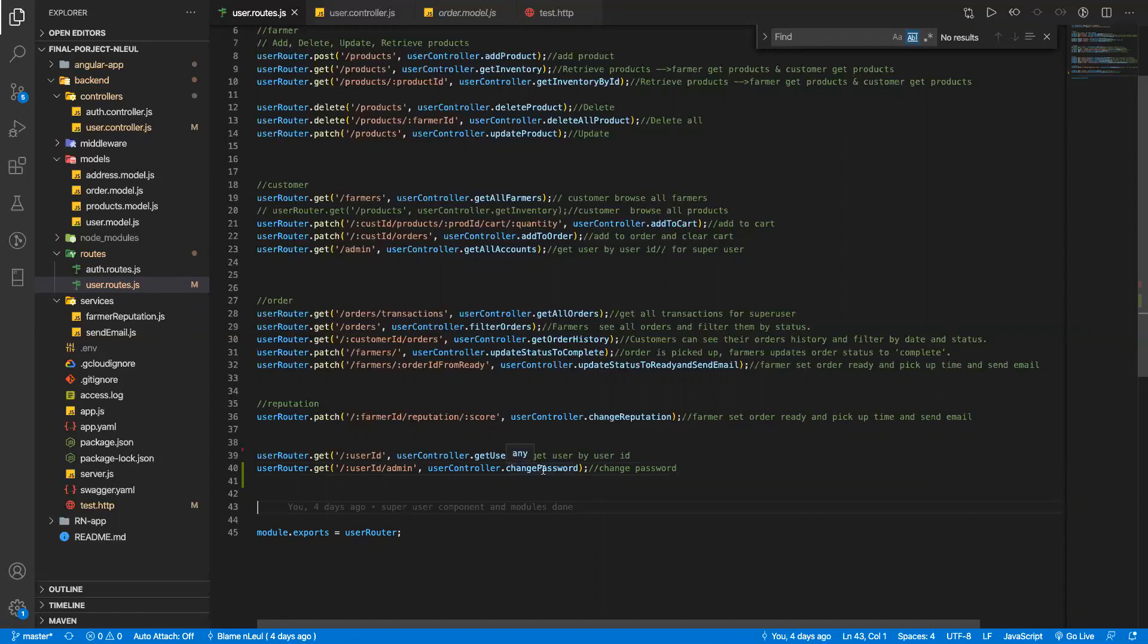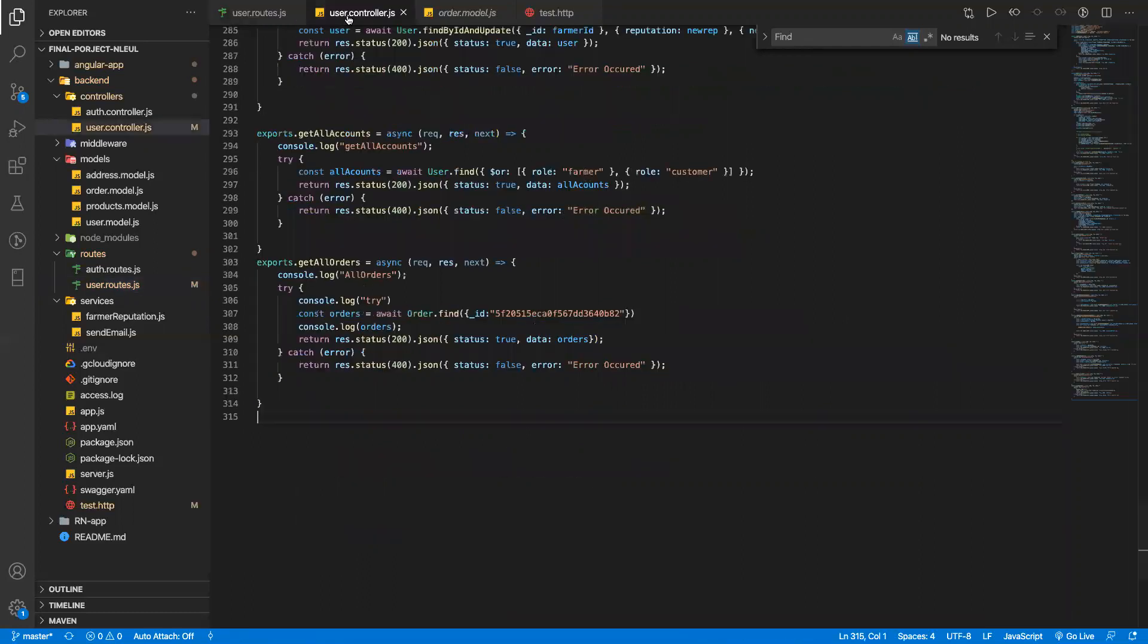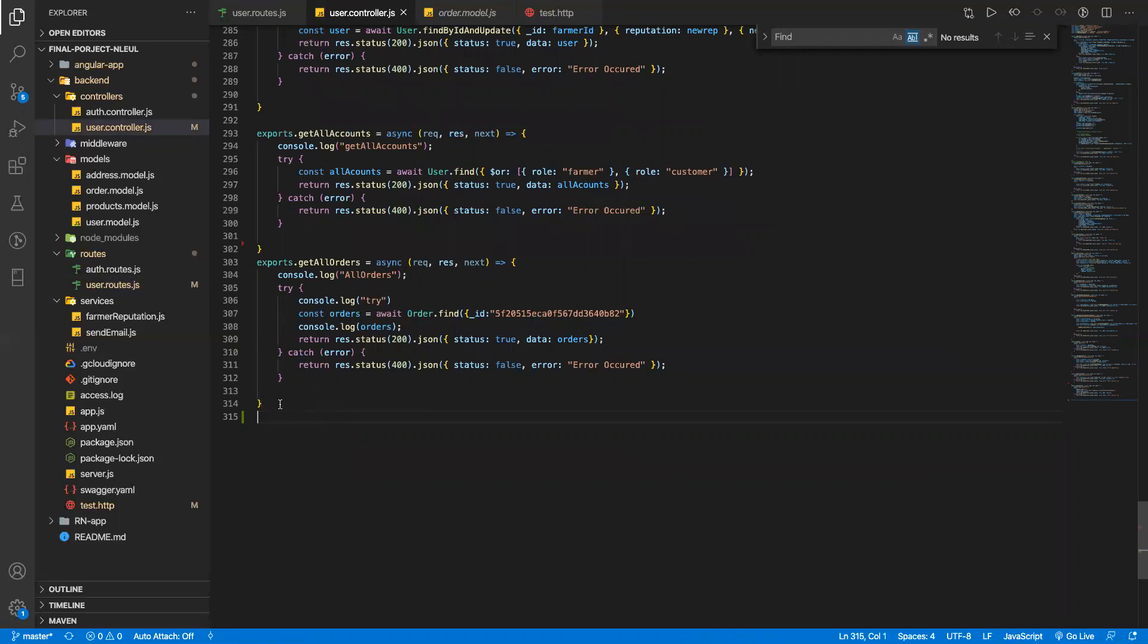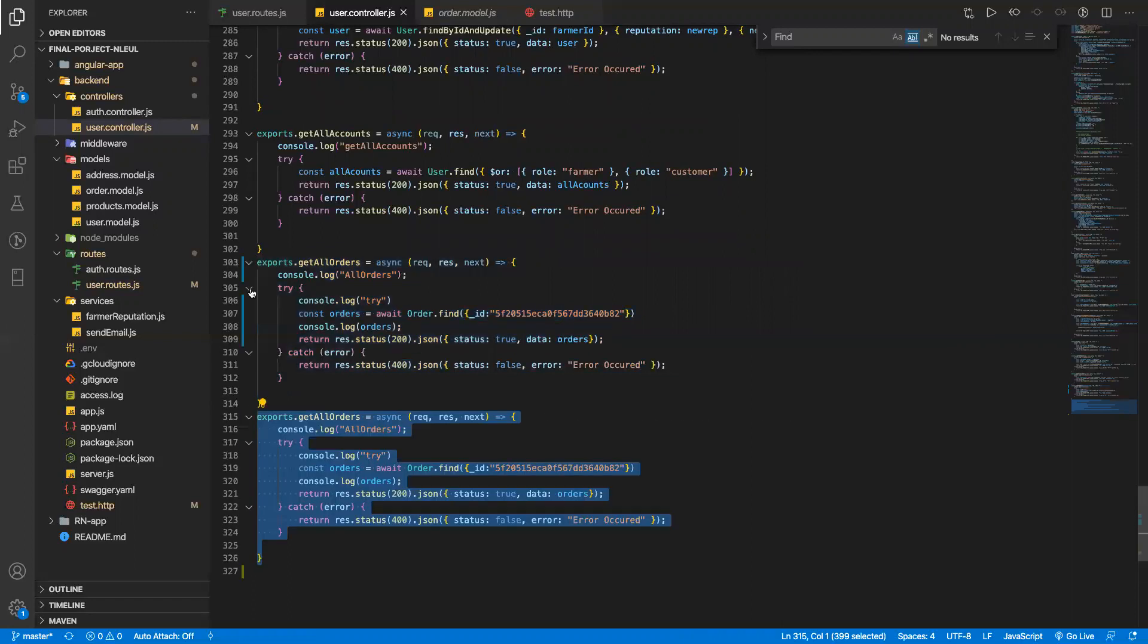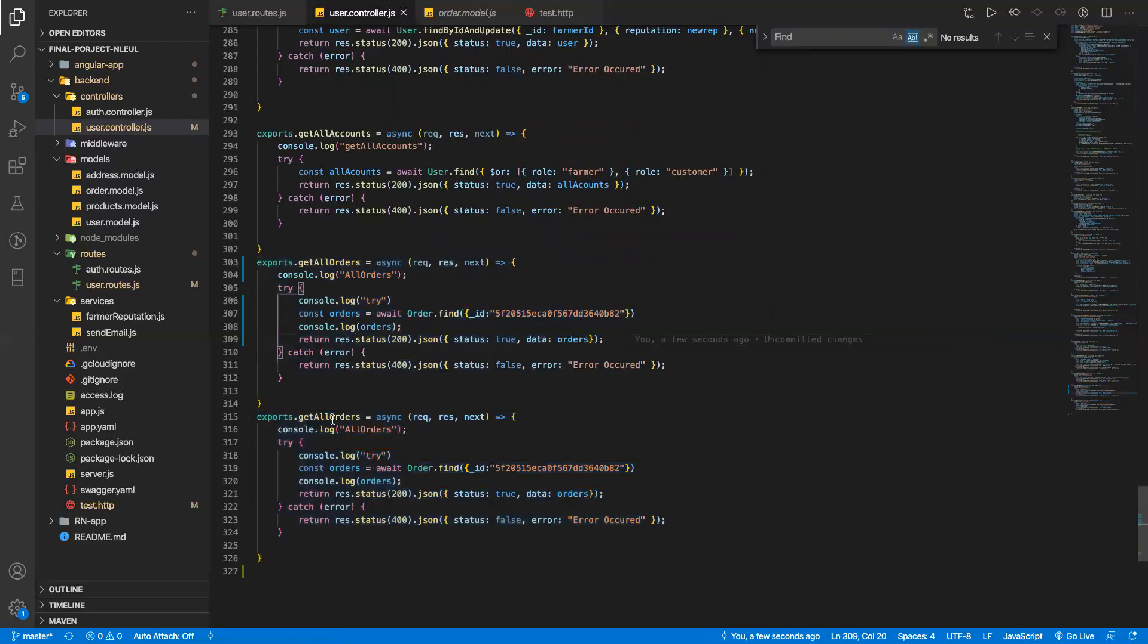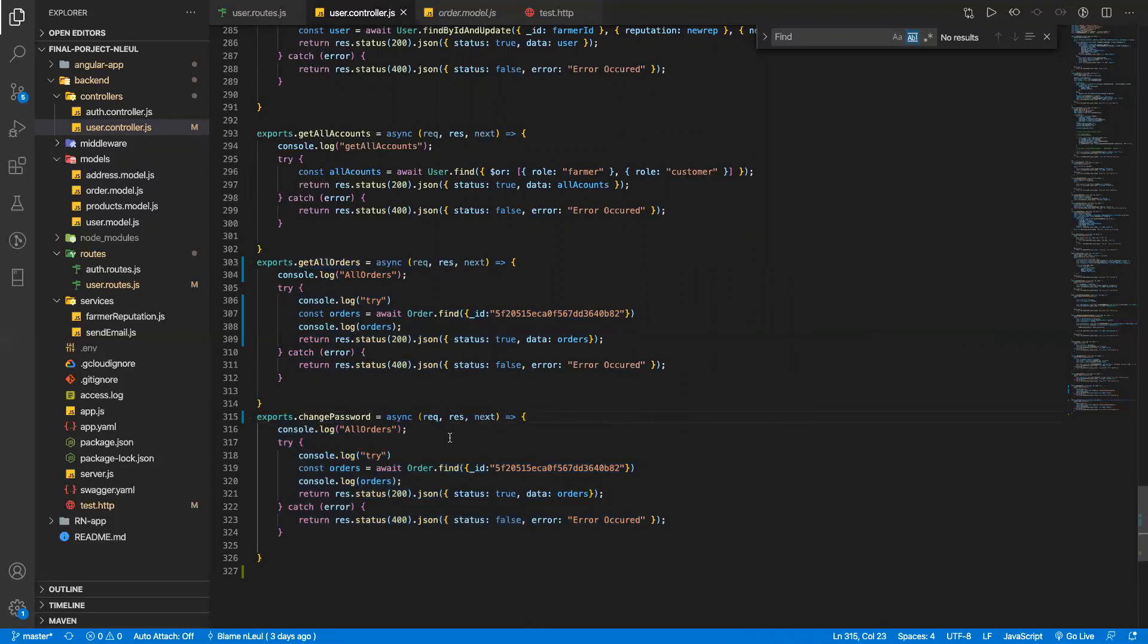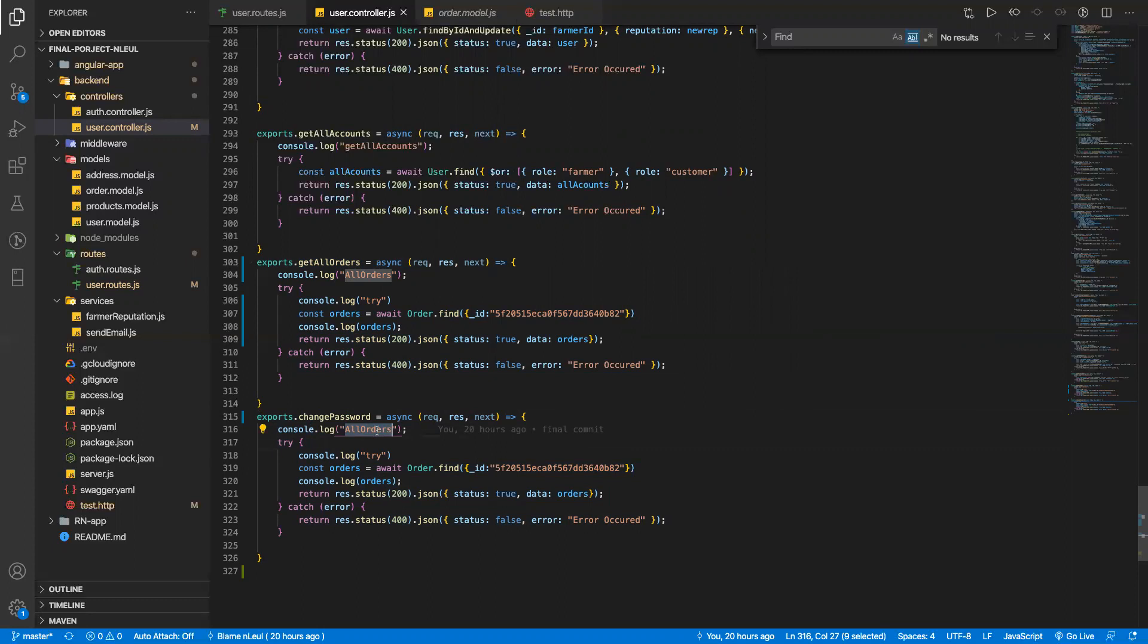So I will implement this inside of the controller. To make this video short, I'm just gonna copy this, change this to change password. It's gonna be an async function. I always have a console log just to make sure that I'm hitting the API, so this is gonna be a change password. I will be removing this later on.